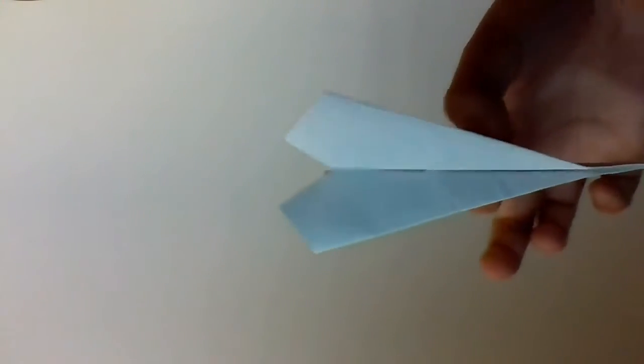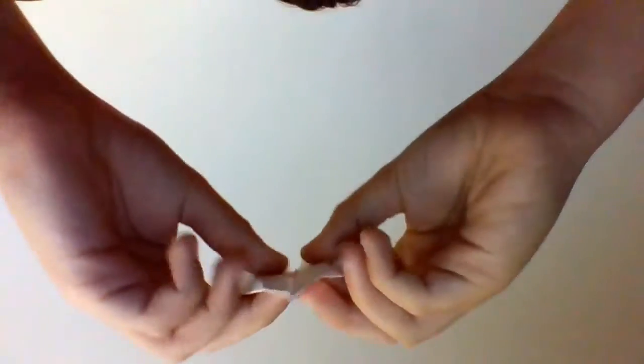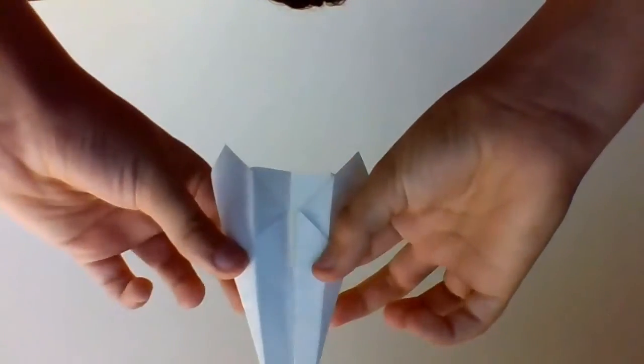Making this paper airplane, this exact one. Pretty sharp point as you can tell. It'll look exactly like this. It'll have these two sharp points at the end, and also it's very easy to make.